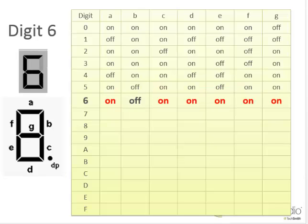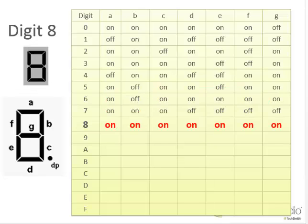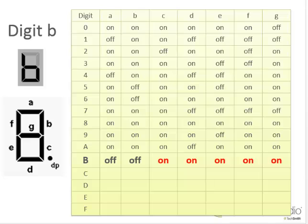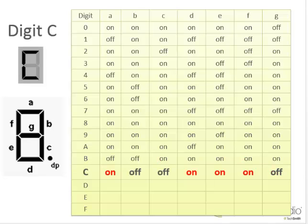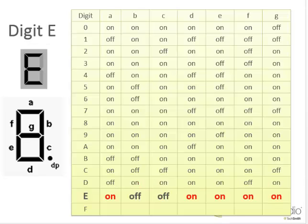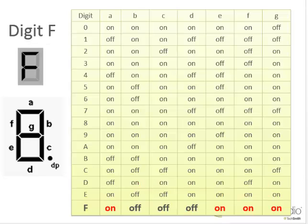Continuing through five, six, seven, eight, nine, A, B — notice B is a lowercase b to not be confused with the number eight. We have C, and we have D, which is a lowercase d so that it's not confused with the zero, and E and F. We have our table and we chose to use the words on and off for our outputs — a very user-friendly explanation of which LEDs we want turned on and which LEDs we want turned off for each digit.